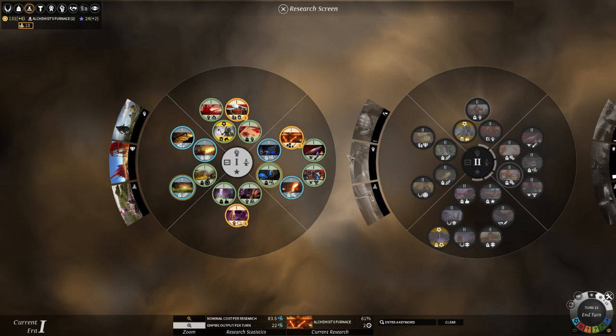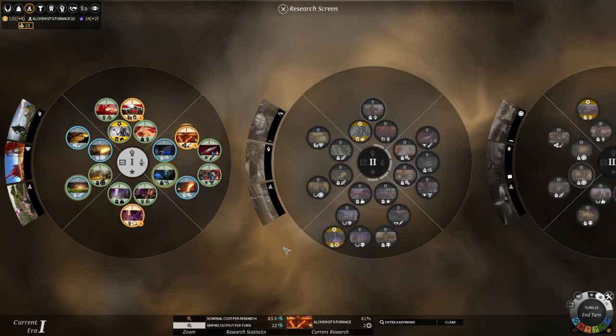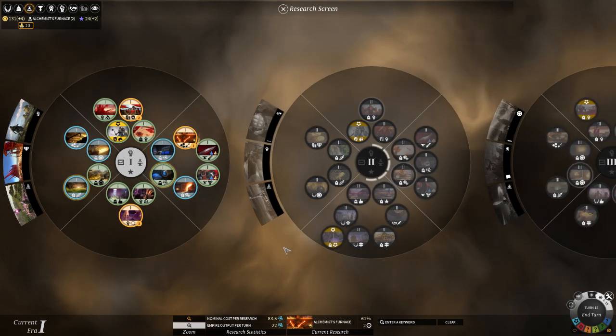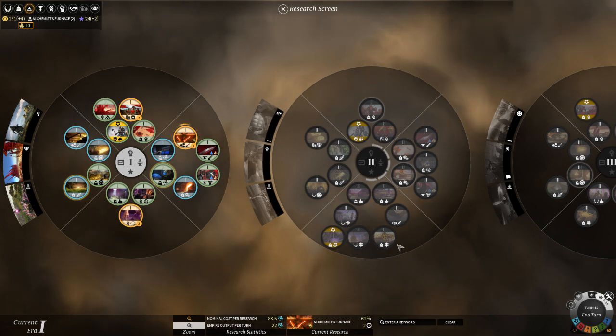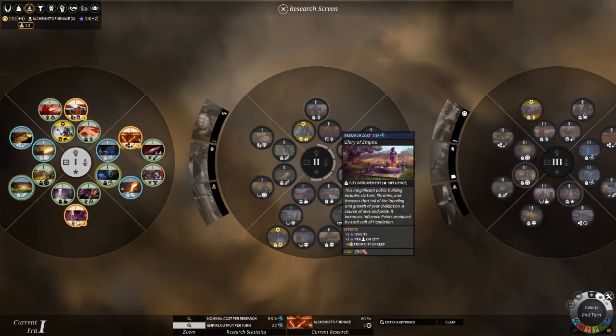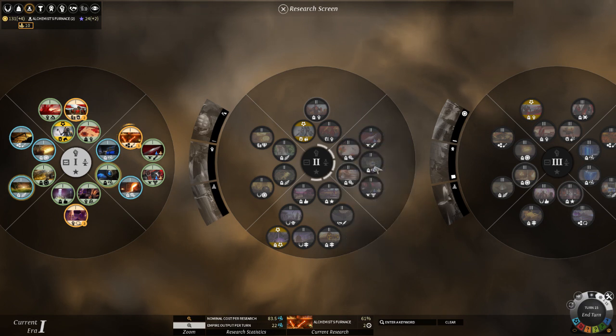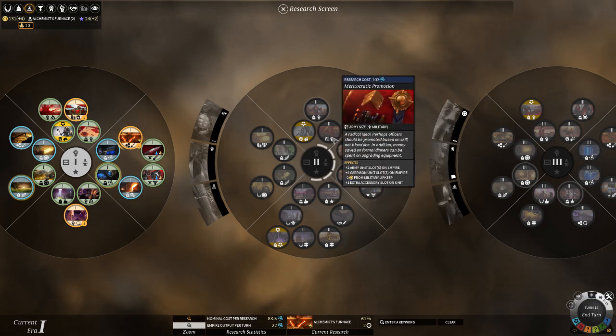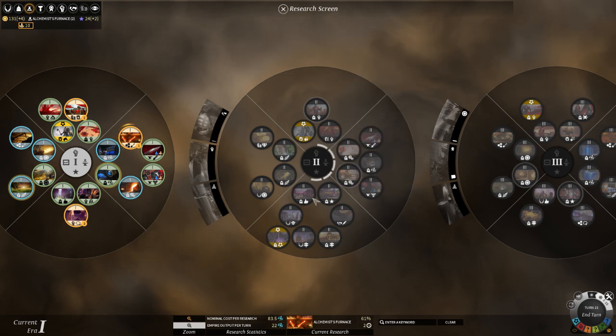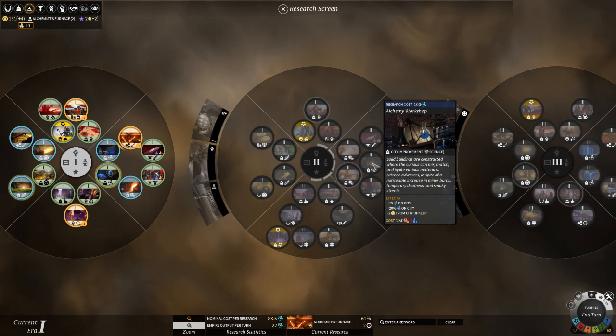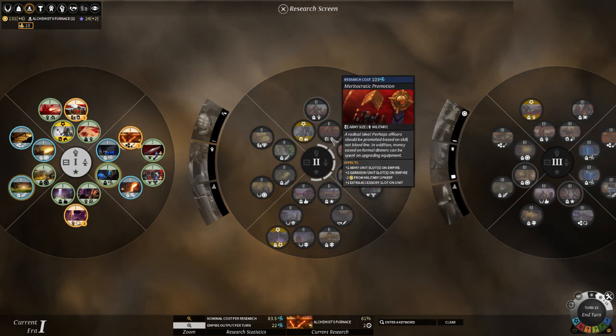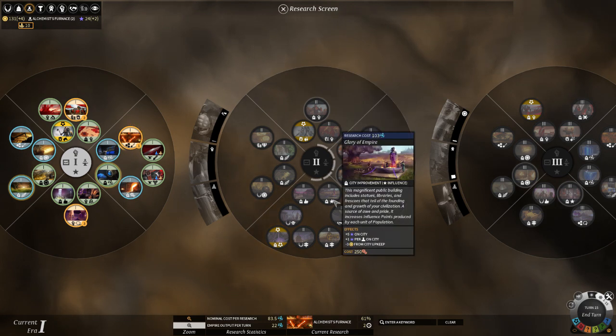Now, once you've researched enough techs here, and move on to Tier 2, which takes 9 total, but you start out with 2 unlocks, so really 7 at the beginning. I would recommend going for Glory of Empire, Alchemy Workshop, or Meritocratic Promotion. And whichever order you would prefer, depends on your playstyle. Personally, I like to go Alchemy Workshop first, as long as I have the titanium for it. And then I'll do Meritocratic Promotion if I'm building up an army, and then Glory of Empire.